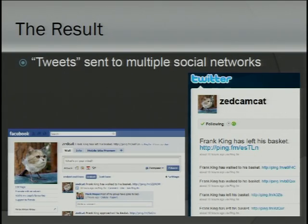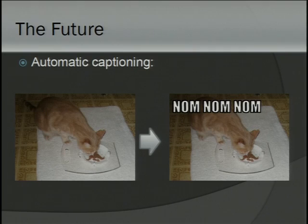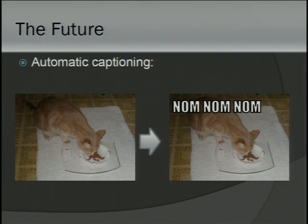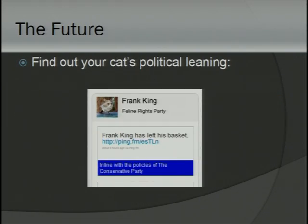Over the past few days, we've been thinking about where we could take this technology in the future. The core technology of analysing an image feed and detecting motion in various areas obviously has many, many applications. There are some ones closer to the project we've been working on — first of all, automatically captioning your images based on the kind of behaviour being detected. And another one we were pretty close to having ready — I reckon if we'd had about three more days we could have had it ready — was analysing your cat's Twitter feed and determining its political affiliation.